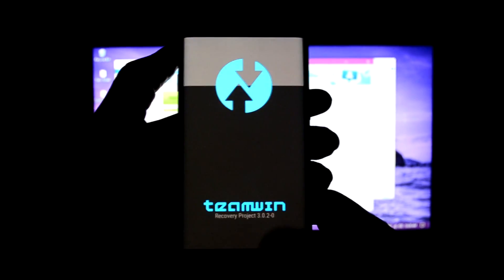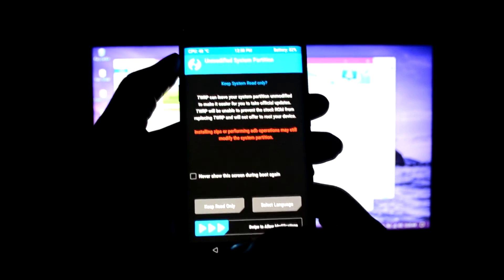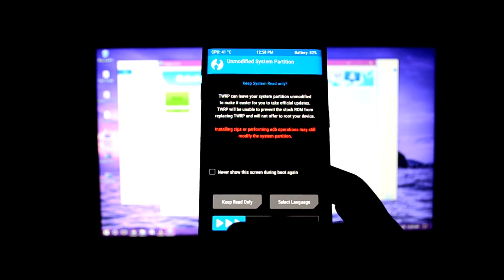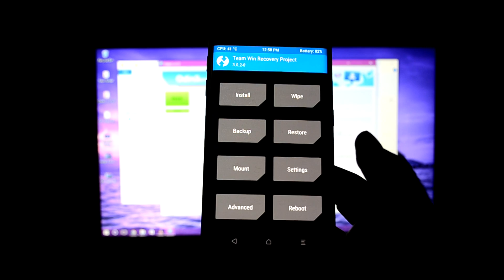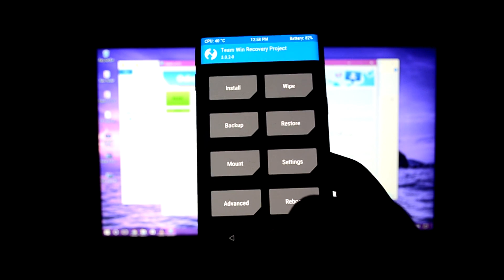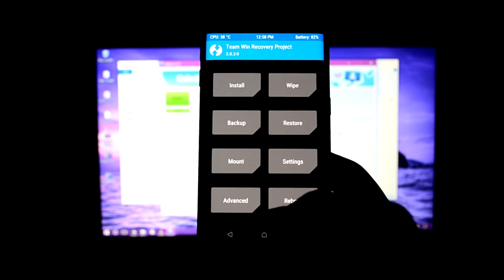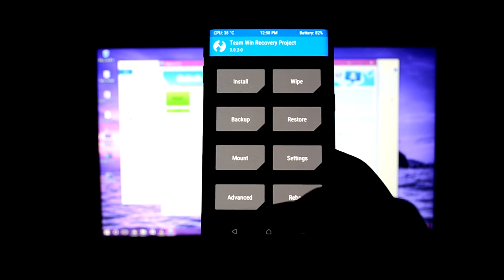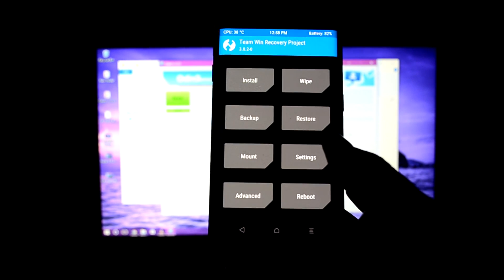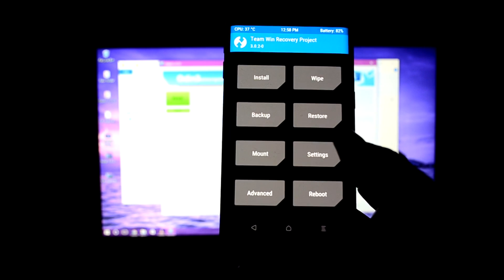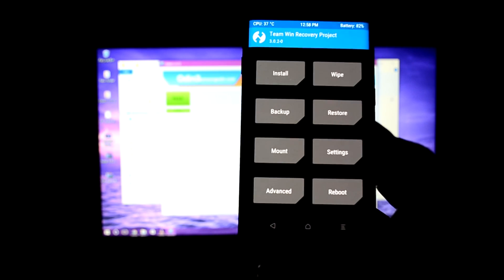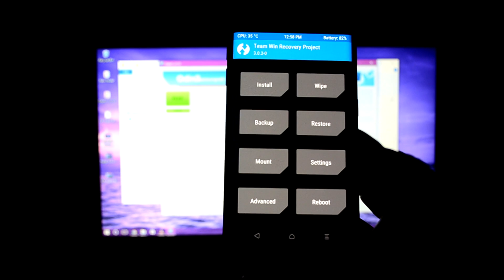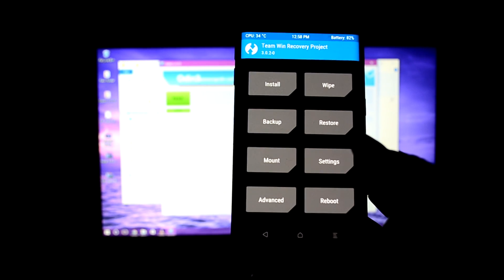As you can see, it shows Team Win and it is now rooted. We're just going to swipe to allow modifications, and it is done. That is all for rooting and installing the TWRP custom recovery. You can see how easy it was. Thanks for watching this video. If you liked this video, please give a thumbs up and subscribe to the channel if you want to see more videos like this. Thanks for watching guys.